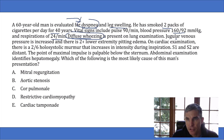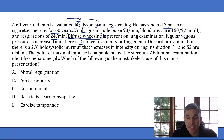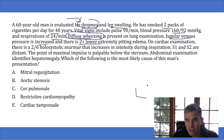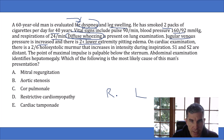They tell you the jugular venous pressure is increased and there is 2+ lower extremity pitting edema. These are classic signs of right heart failure. But remember, they don't tell you whether the person has left heart failure. Left and right heart failure are different. The major sign of left heart failure is crackles and pulmonary edema findings, whereas the signs of right heart failure are exactly what this man has.